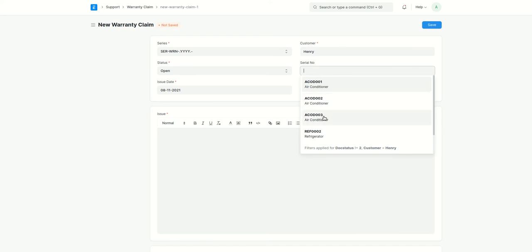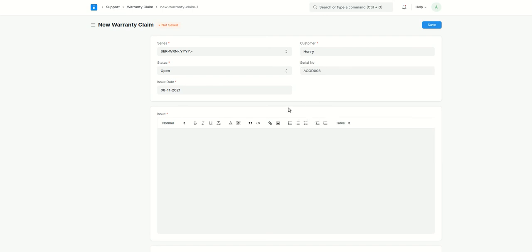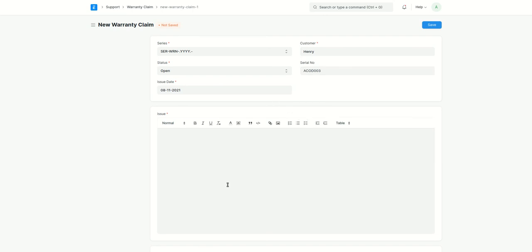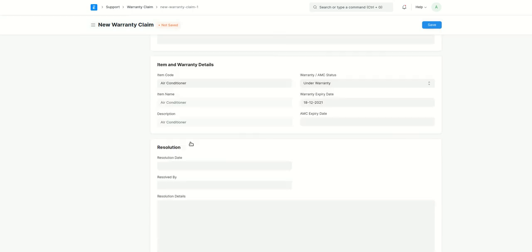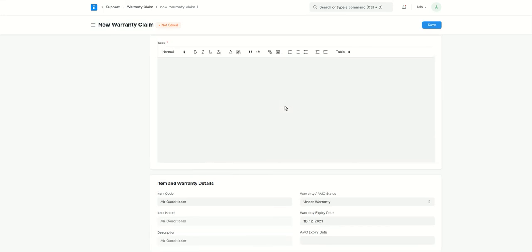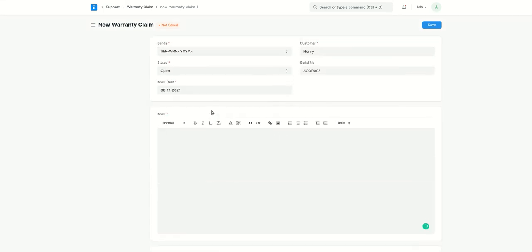Just now we did it for this one, the third number. And here, if you see, we have this warranty expiry date over here, 18th of December.